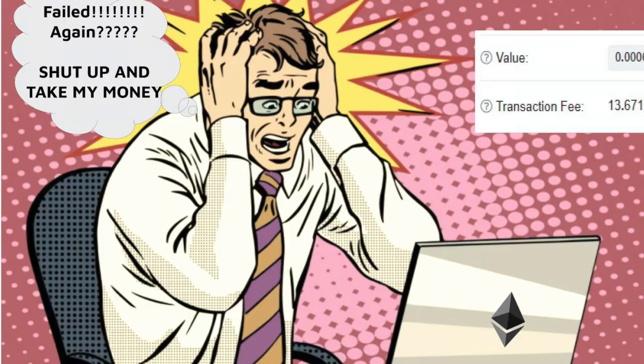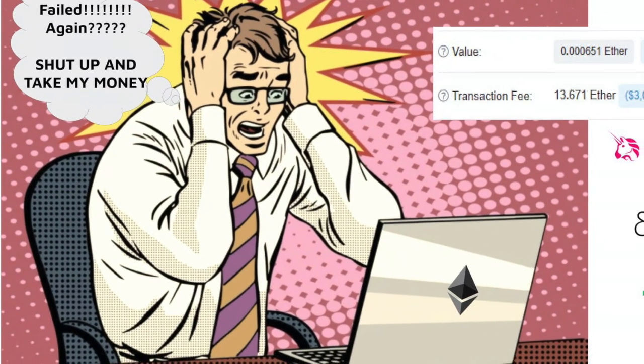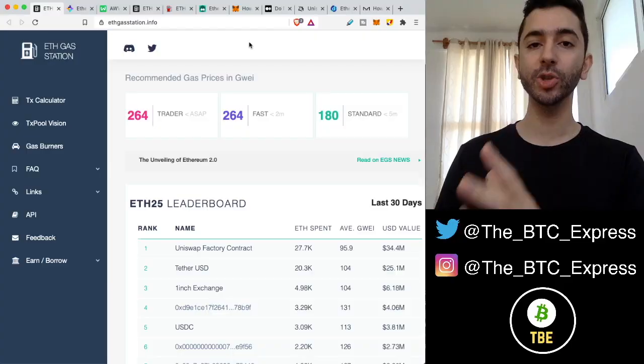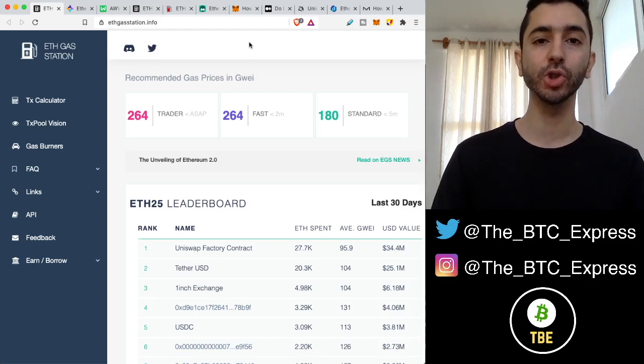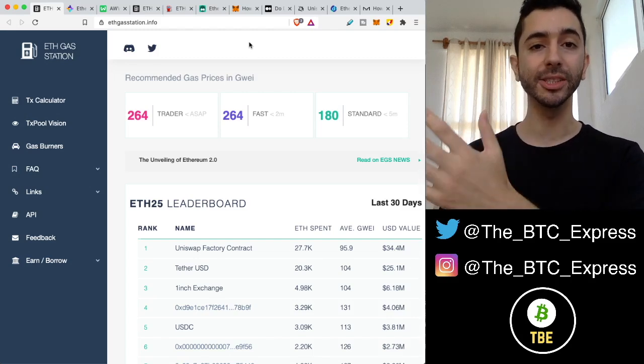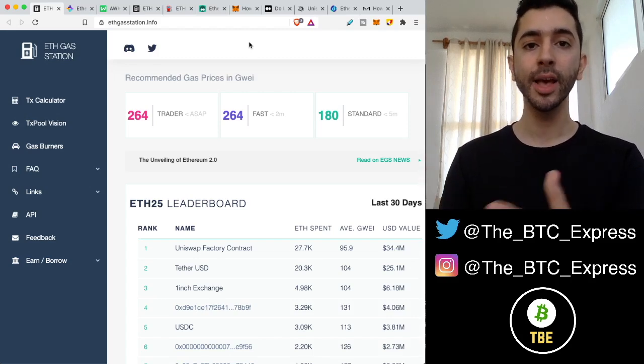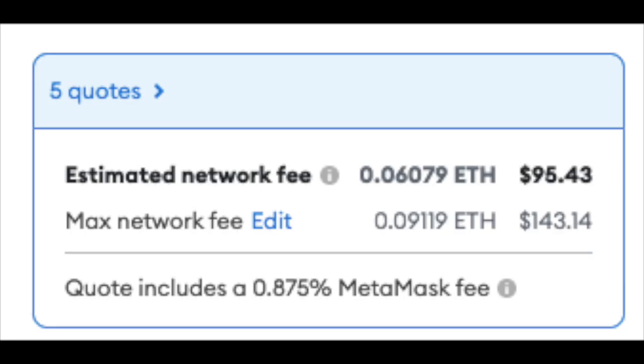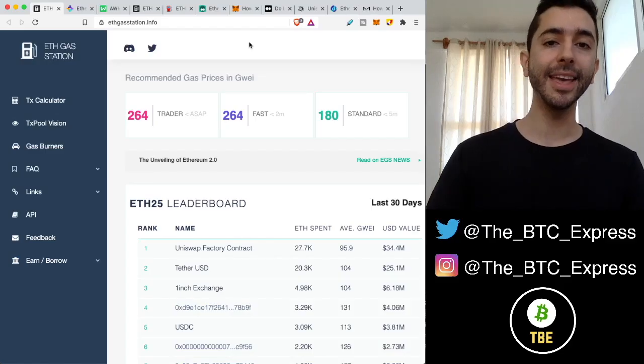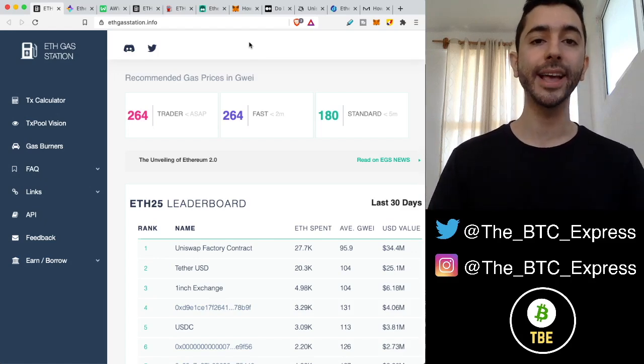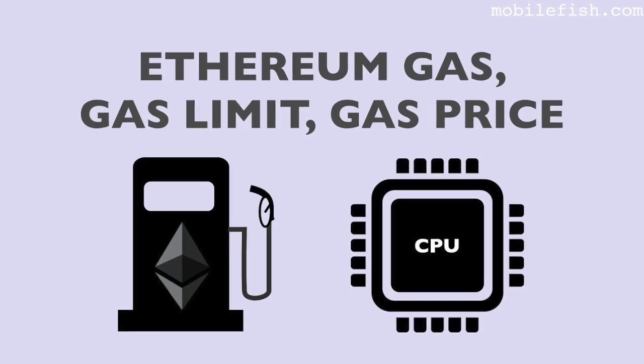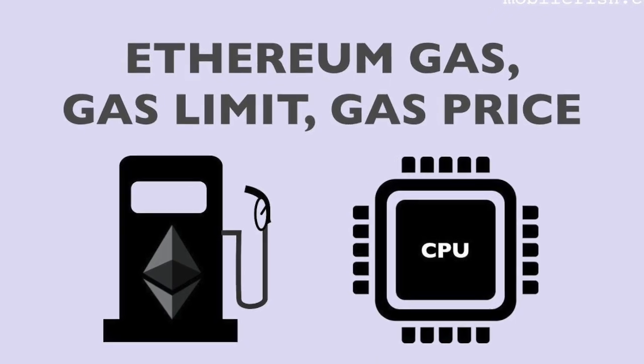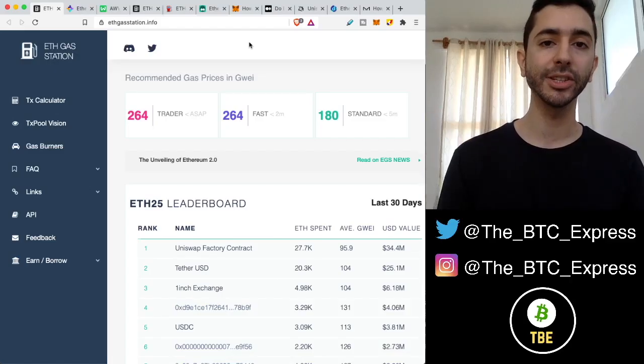Ethereum gas fees are getting out of hand. It can cost anywhere from $10 to $20 just to send a simple transaction and to interact with a smart contract anywhere from $30 to $100, sometimes even more. And in this video, we are going to break down exactly how Ethereum gas fees work. By the end, you're going to understand it like a professional.